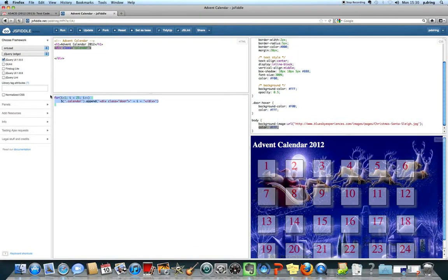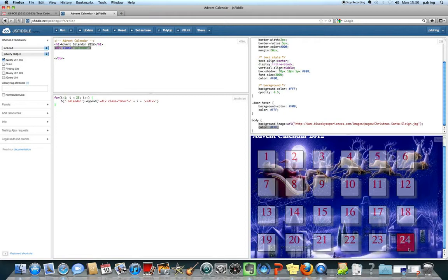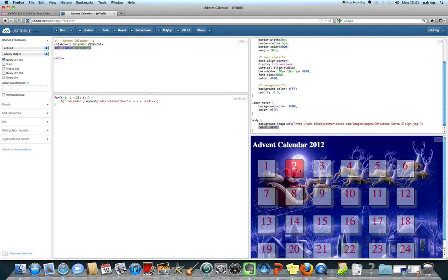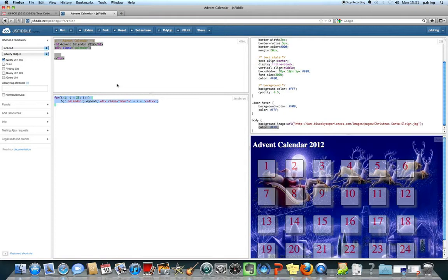So far we've used JavaScript and jQuery to dynamically generate 24 different advent calendar windows. Dynamically generate means they're not written in HTML — they're made in code. So when the page loads, it will make 24 different boxes on here.